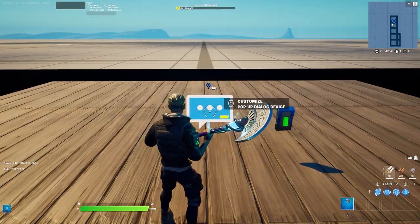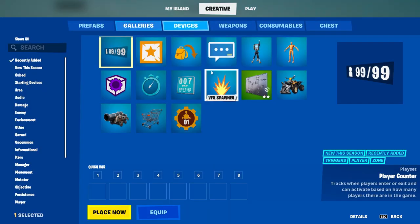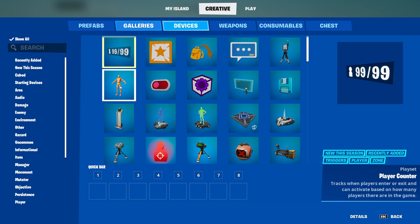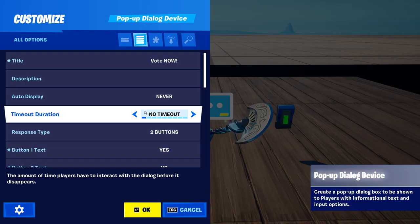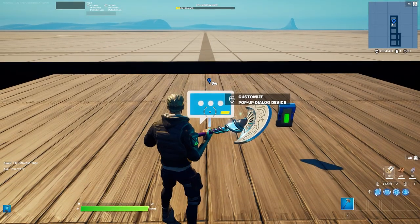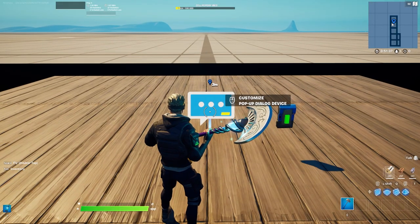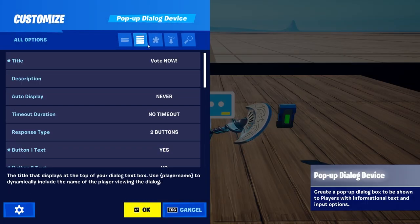As most of you probably expected, we're going to start out with the pop-up dialog device. You can find this device under your devices category — it should be in the first row for now, but that could change over time. This device is super versatile. All it basically does is give you a pop-up window, as you saw at the beginning of the video, where you can have at least two answers. You can also have just one answer, but for now we're going to have two since we're obviously creating a voting system.